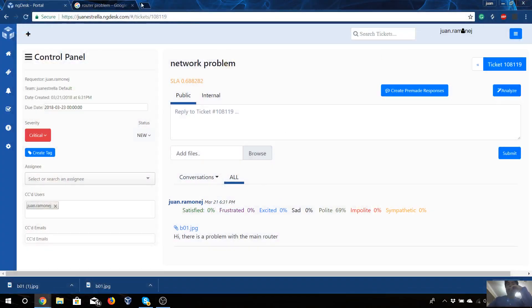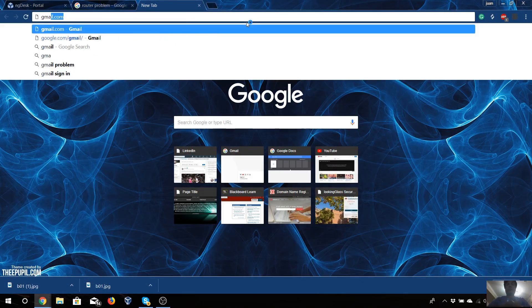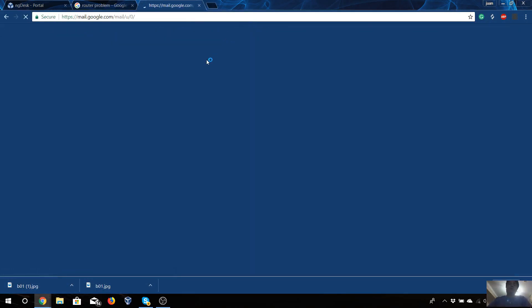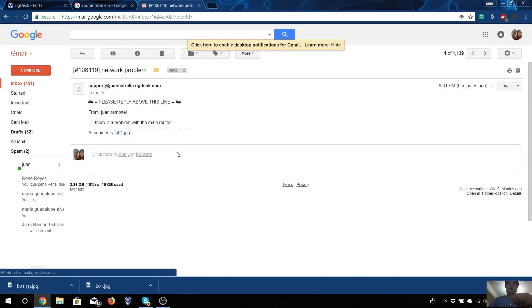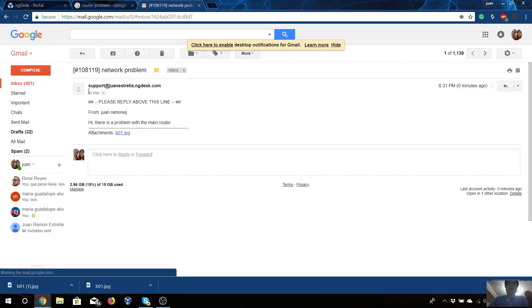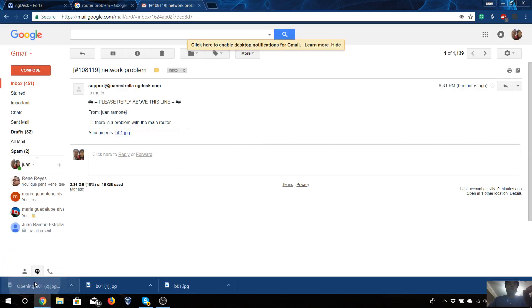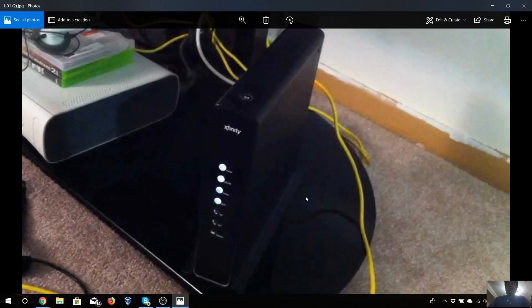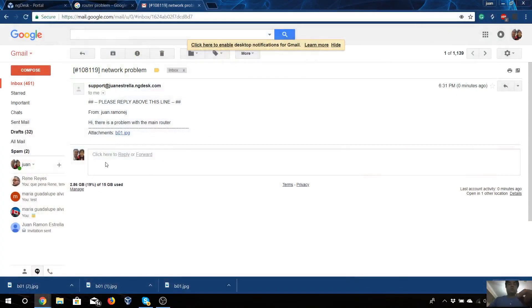For example, you can go to the Gmail account that I set up with NGdesk and as you can see I already have my ticket here. You can read 'Hi, there is a problem with the main router' and I attached the picture. You can download the picture and you say, okay yes, there is a problem with that router.